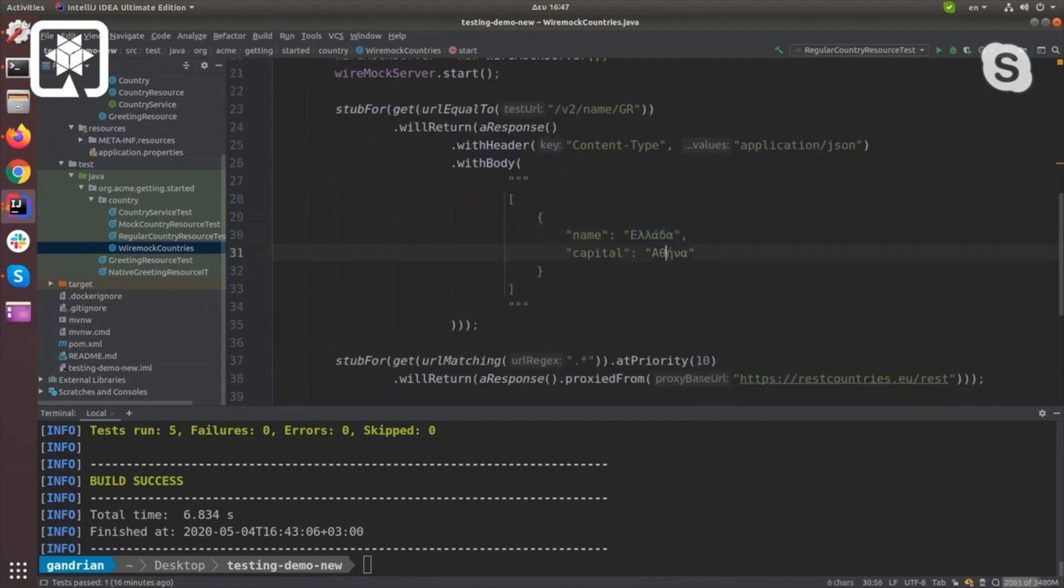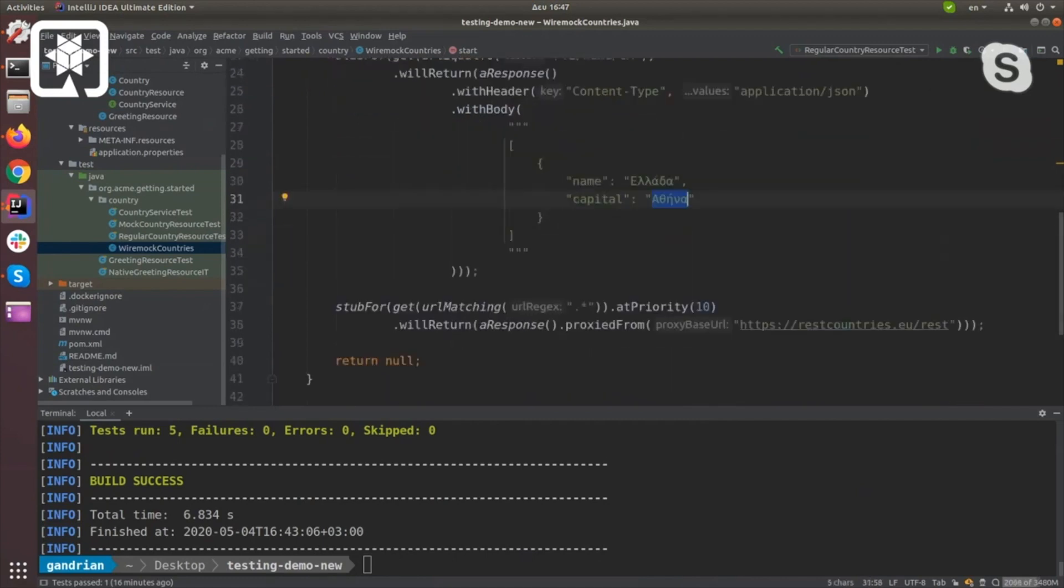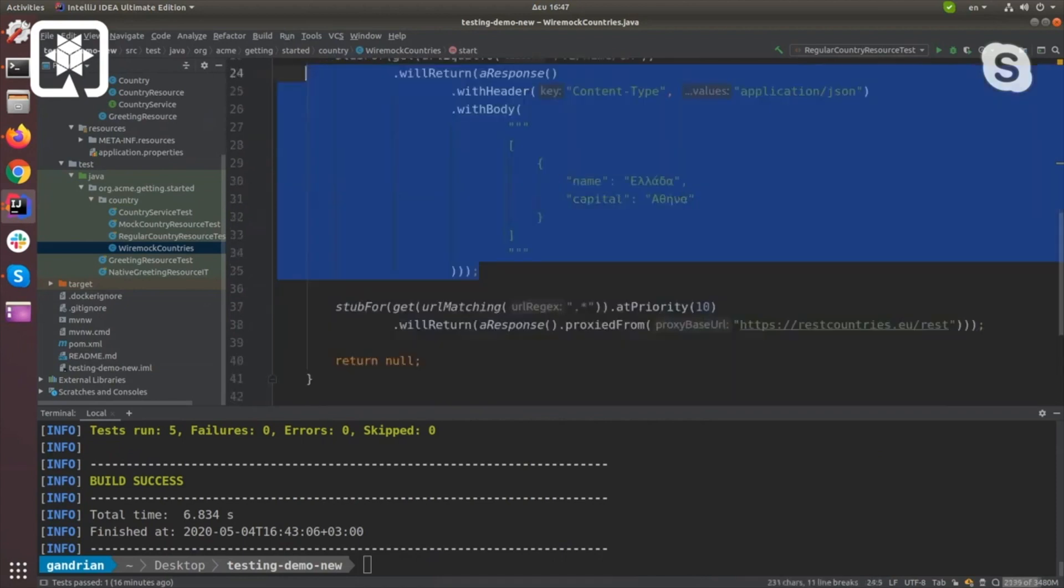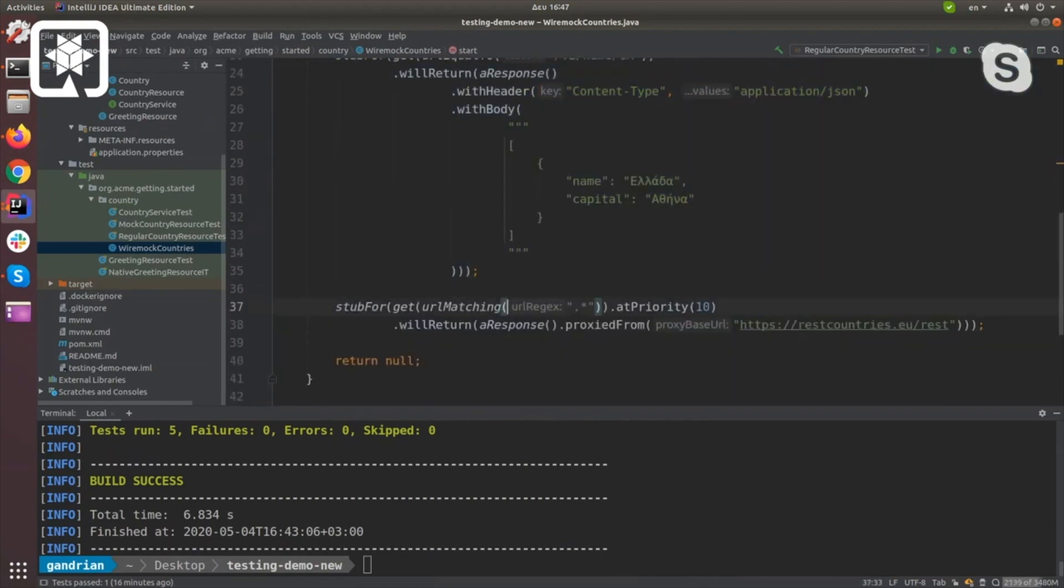The other thing I did is here I told it to forward all the stuff that didn't match to the actual service.